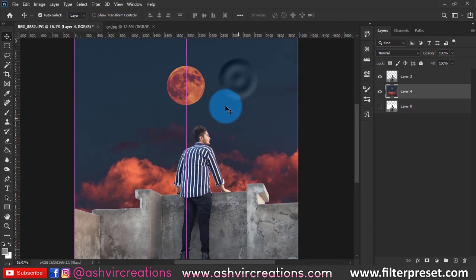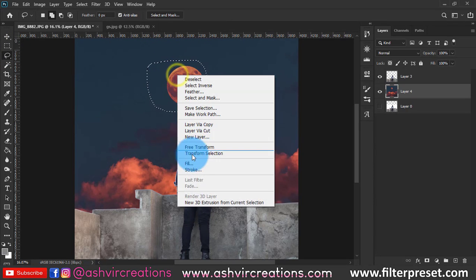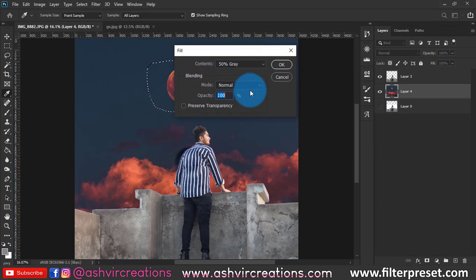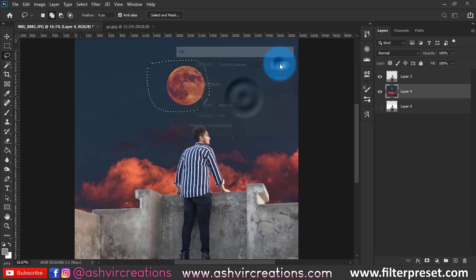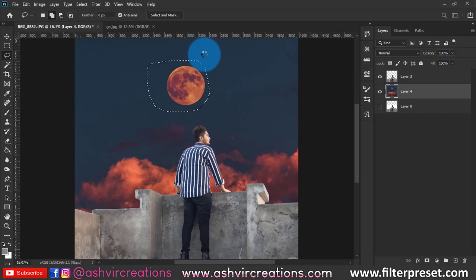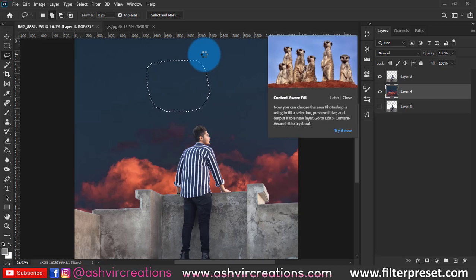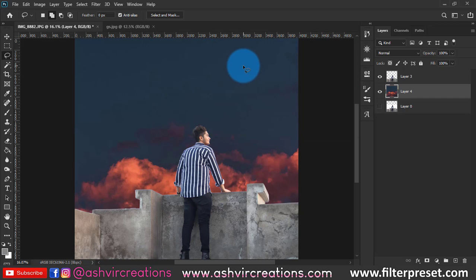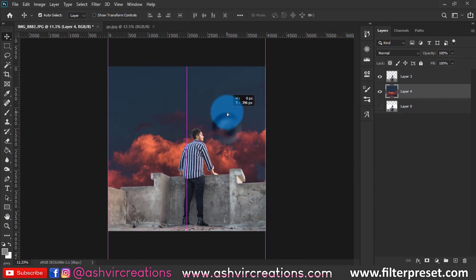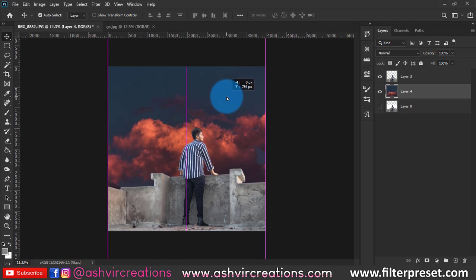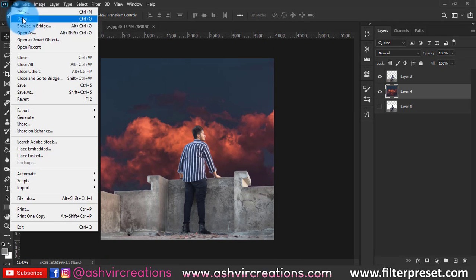By using the Content Aware tool, just select that moon and select Content Aware from the Fill menu and it will disappear. This is how you remove the subject or anything from the photo using Content Aware tool.